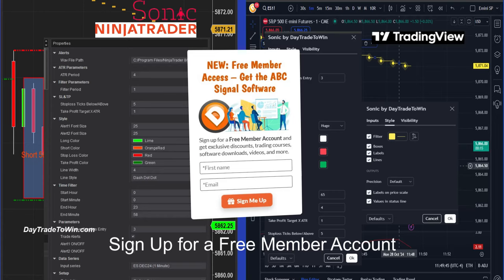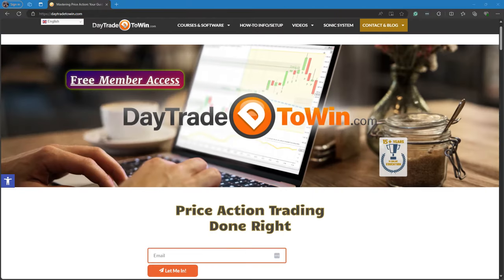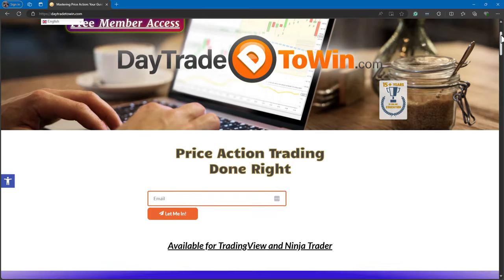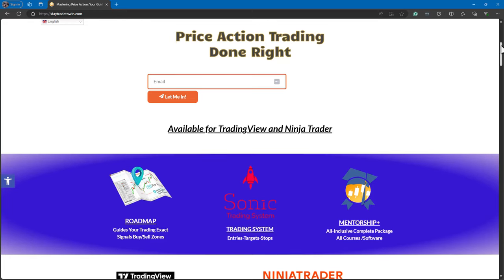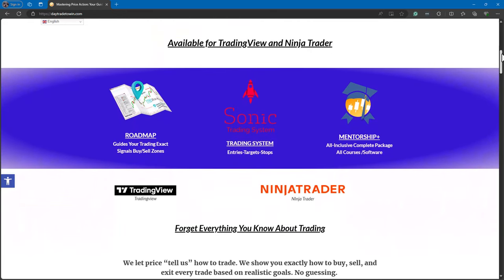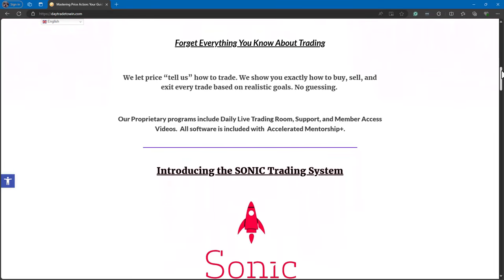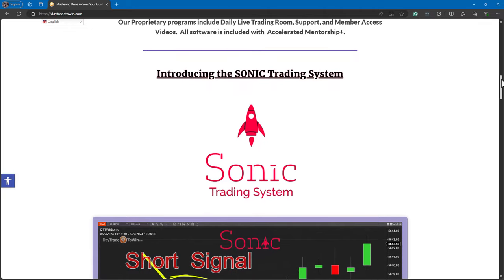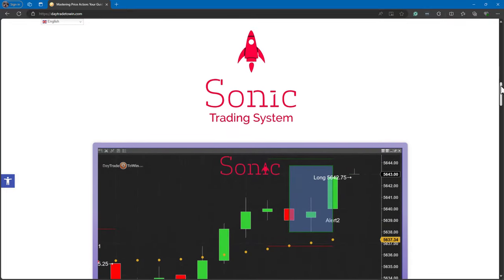If you have any questions, visit daytradetowin.com and sign up for a free member account — it gets you some free software and a discount. Sign up so you can enjoy those benefits. Want to learn more? Visit daytradetowin.com and get started with a free member account, which includes access to trials including the ABC software. Start learning the right way using price action. Join accelerated mentorship and get instant access to all our software — let's get you set up in the next training.